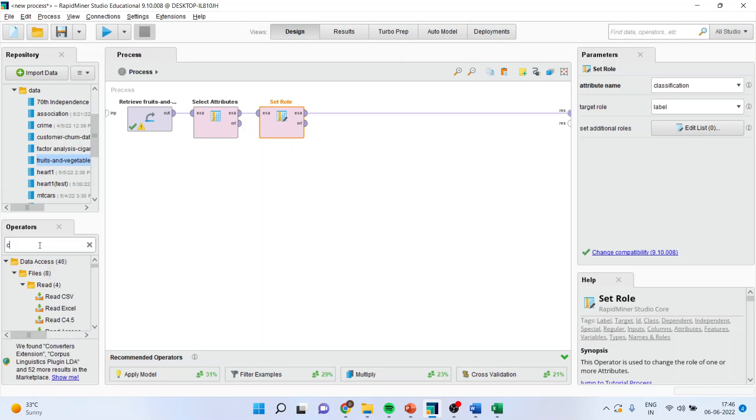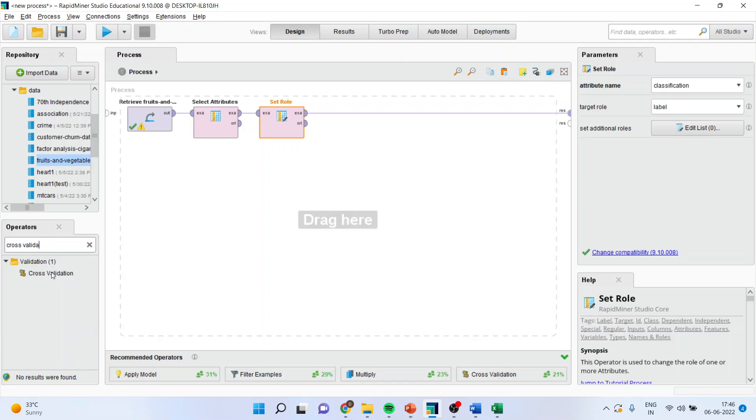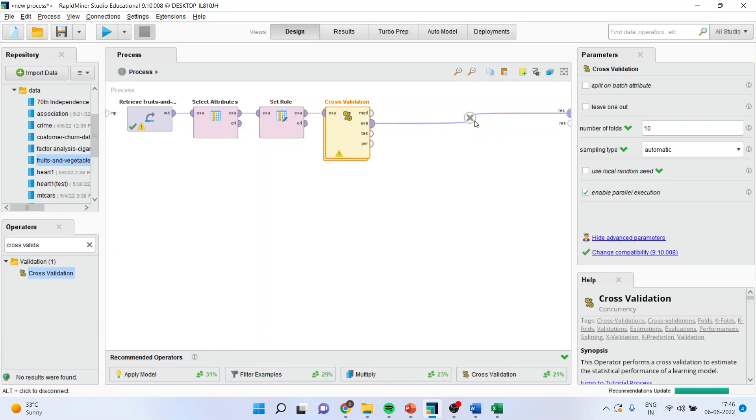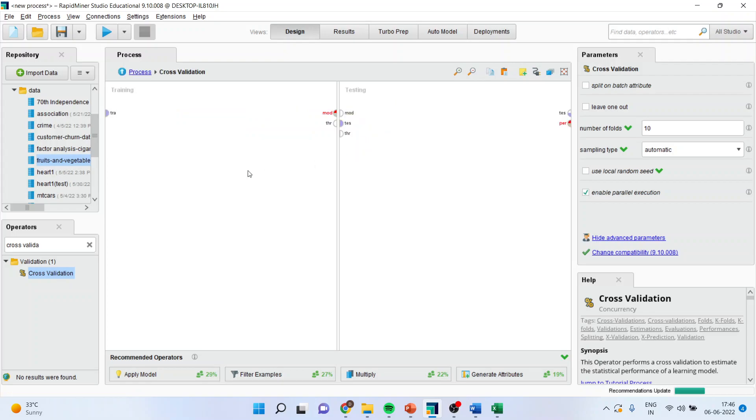Now I will activate the cross validation from here. I will simply drag it and drop it here. Disconnect this fly. Whenever any operator is having a tool years, it is very clear that this operator is having a parent process as well as a child process.